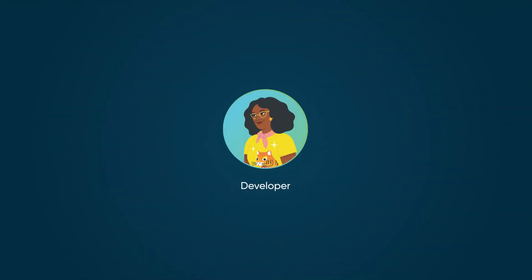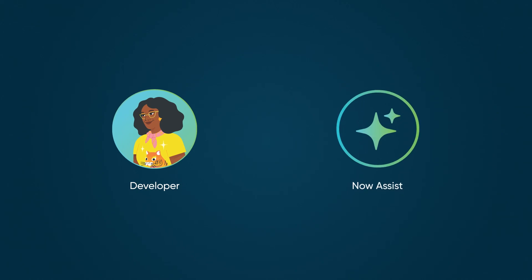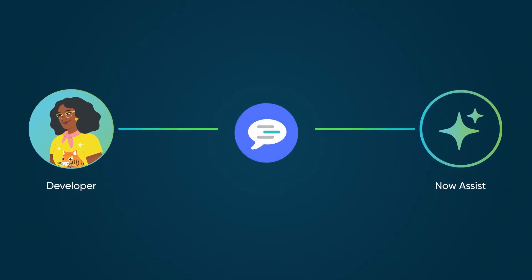Let's start by looking at the five phases of building apps with app generation. In the first phase, you chat with Now Assist for Creator in the Now Assist panel, describing the business processes you want in the application, such as objectives, user roles, workflows, and experiences.